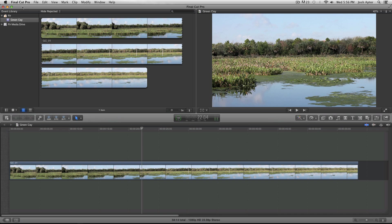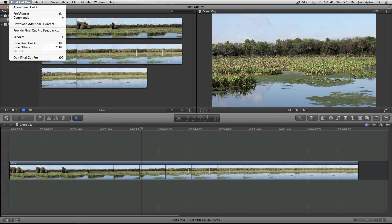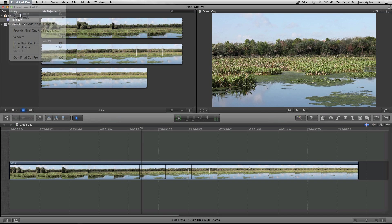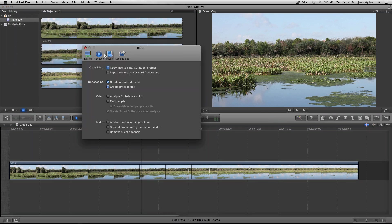First, I'm going to go up to my preferences, and I want to show you in the import section that you have two choices of files to transcode to. You can transcode to optimized media, which are Apple ProRes 422 files,